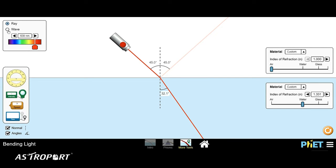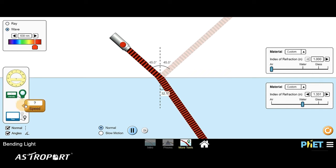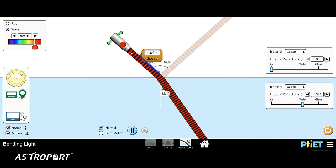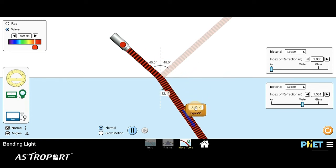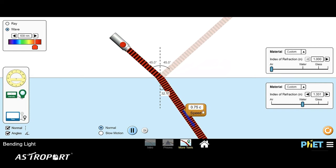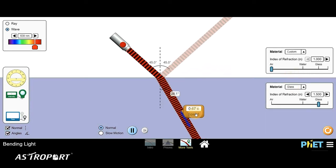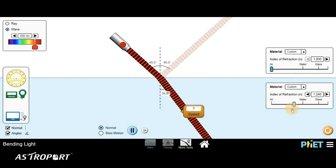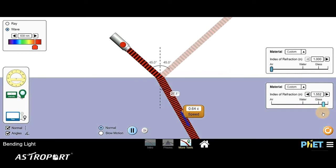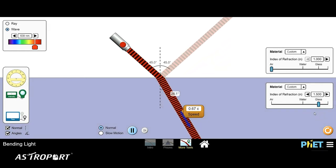We can verify this by switching to wave view and using the speed tool. Placing it in air, the speed of the wave is 1.00C — the speed of light. Moving the speed tool into the water medium, the speed drops to 0.75C. In glass the speed becomes 0.67C. Moving the slider up and down, you can see the speed of light constantly changing as the refractive index changes, because the wavelength is dropping by a different factor in different materials.